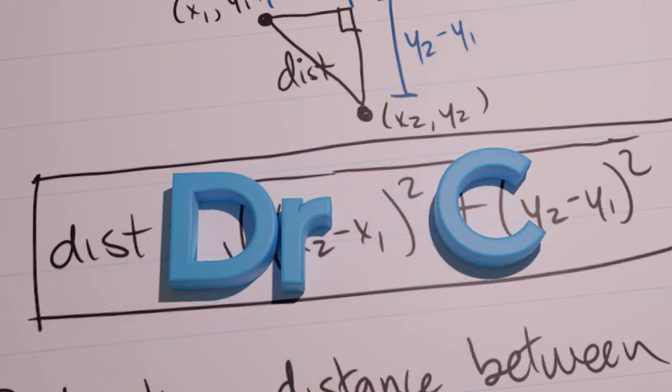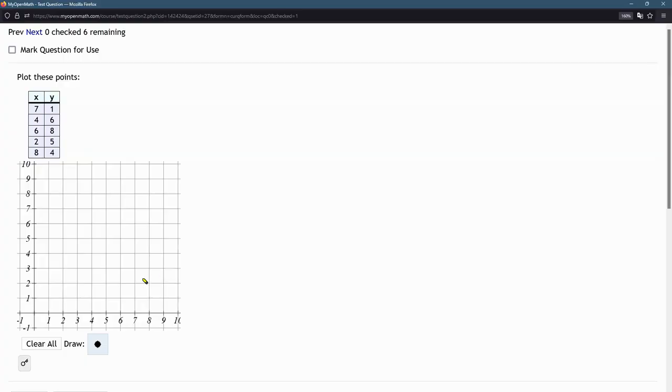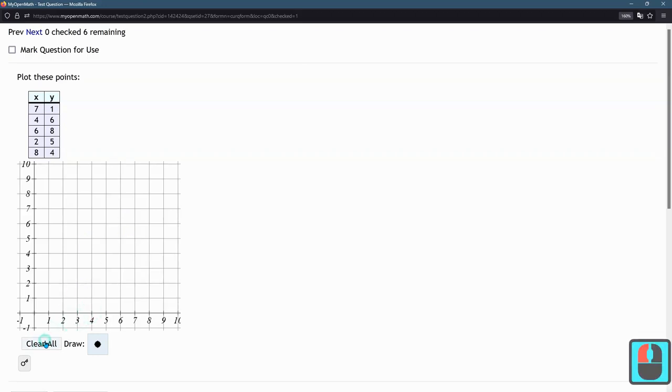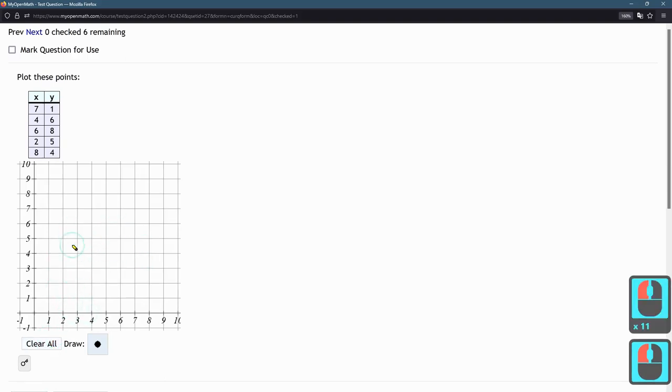On these plotting questions, all you're doing is clicking to put down points. Be careful, you can't erase a single point, you can only clear them all. So if you put down too many, you can't delete individuals, you can only clear.